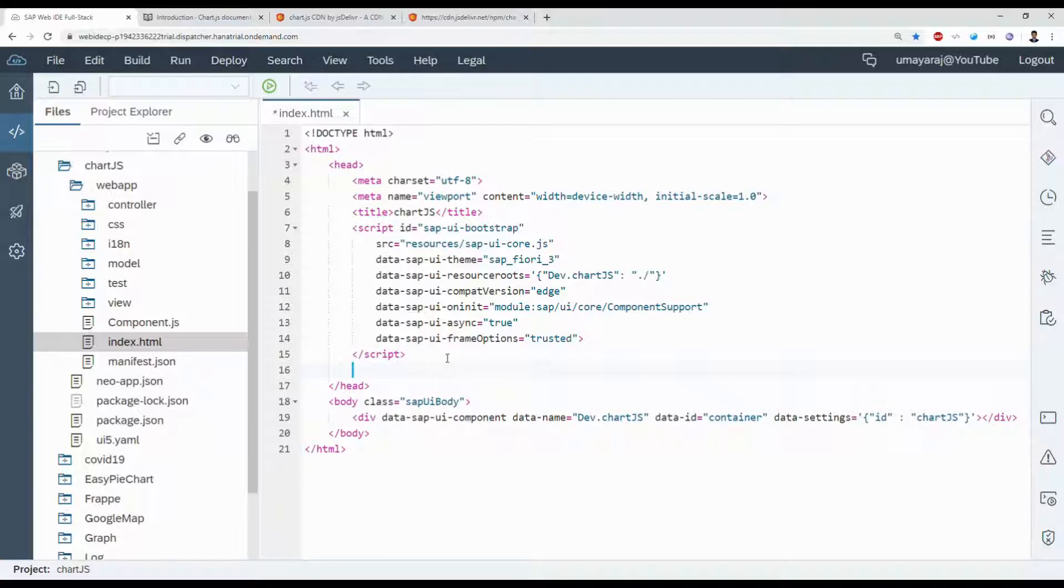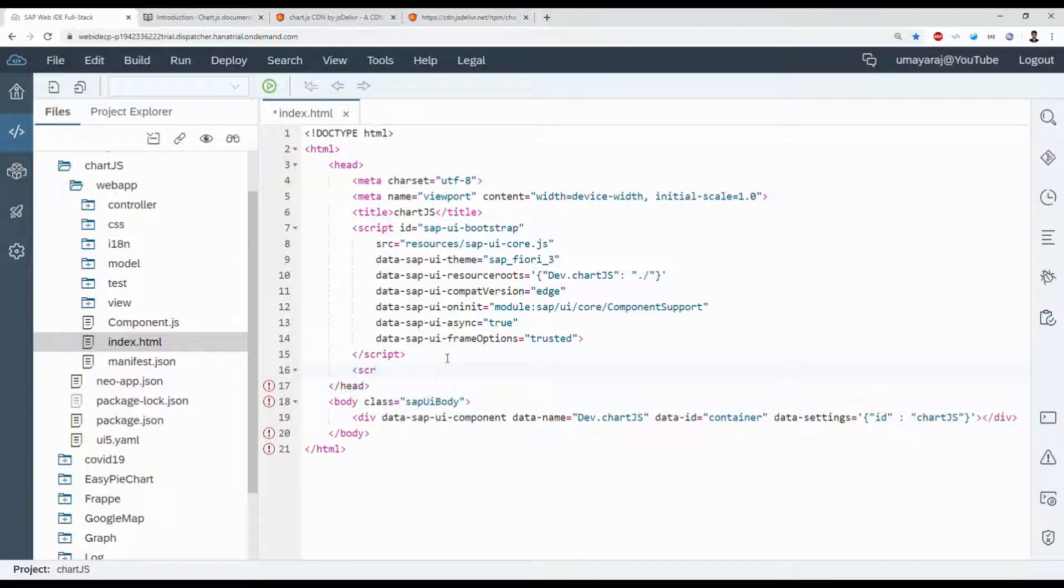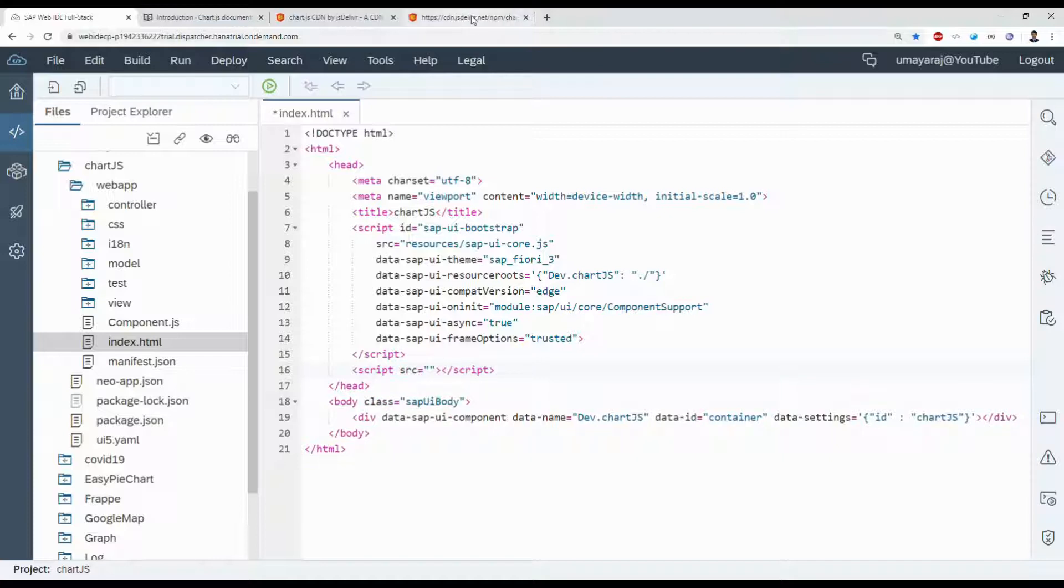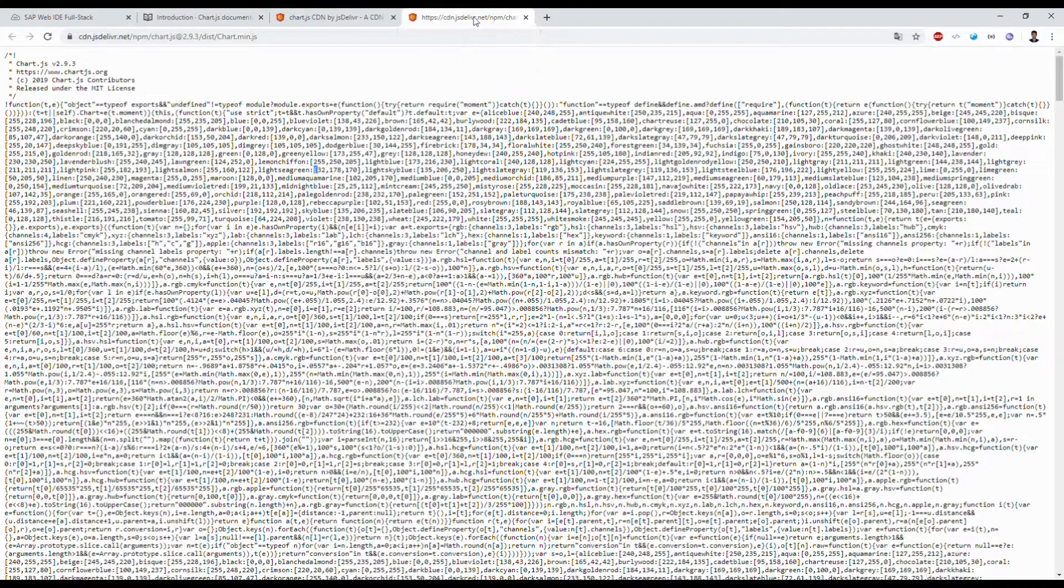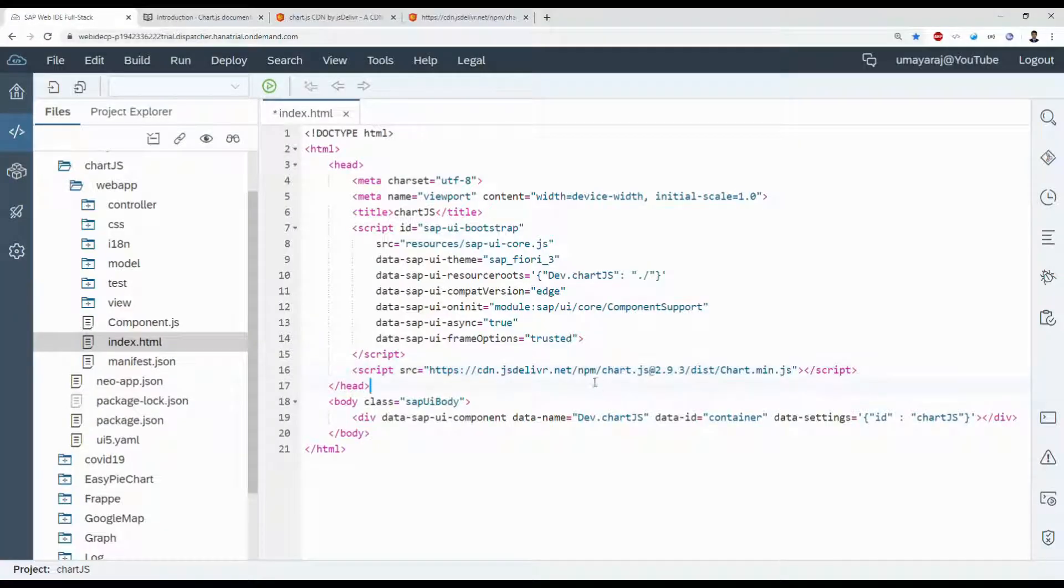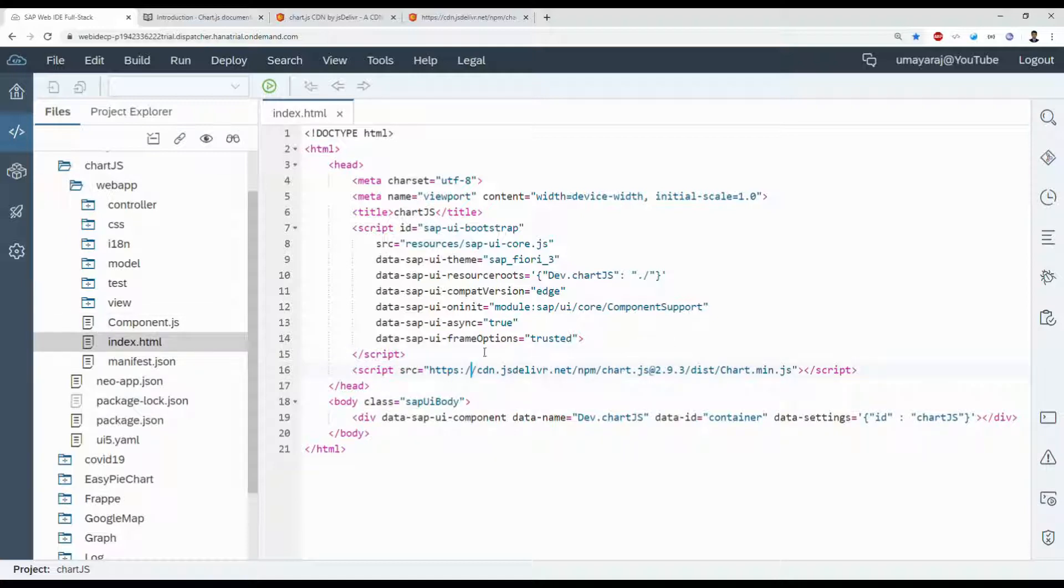Here we need to tell our library file, so script. Just reference it. We can use that script file or you can use that CDN directly. First we're going to check with CDN, then we're going to use that local JavaScript file.